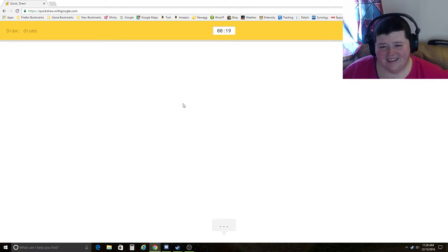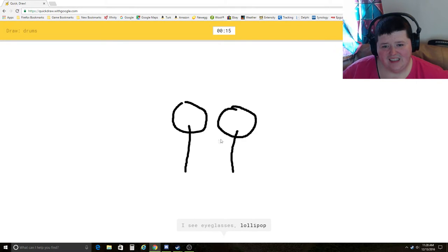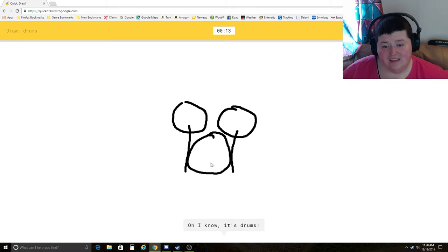The drums. I see circle, eyeglasses, lollipop, ant. Oh, I know. It's drums. Yay!